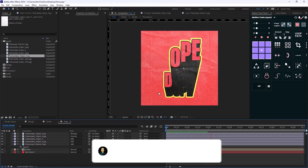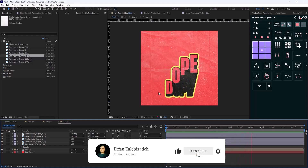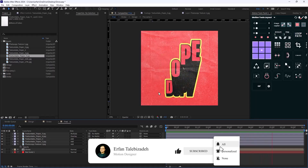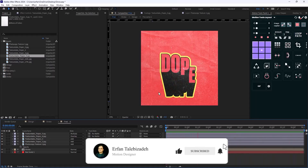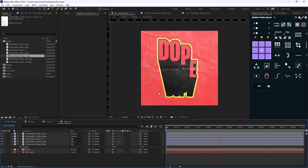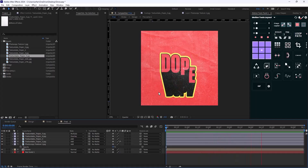This will be our final result. I hope you enjoyed this video — if so, don't forget to leave a like and subscribe to the channel as it would help me out a lot. Thank you so much. Goodbye.